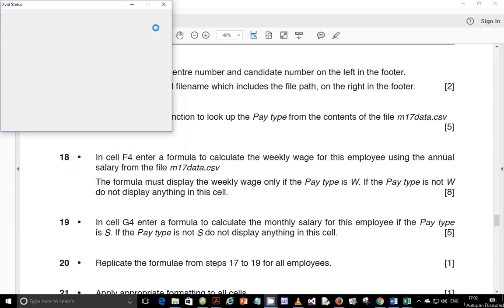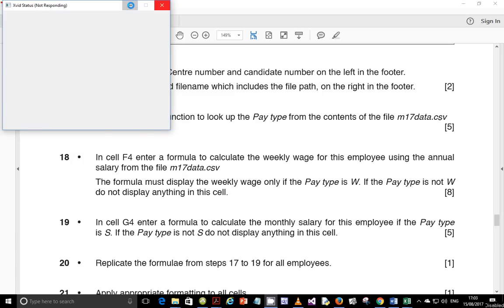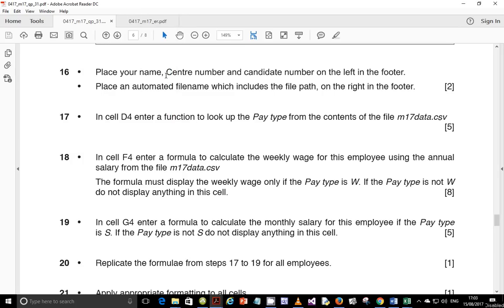Hello guys, welcome to this video tutorial. My name is Evans and in this video I'm continuing looking at the February/March 2017 IGCSE ICT paper 31. In the last video we ended on step number 17, and in this video we start with step number 18. Step 18 says: in cell F4, enter a formula to calculate the weekly wage for this employee.